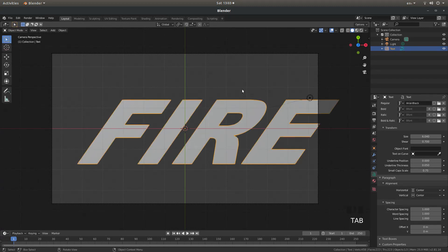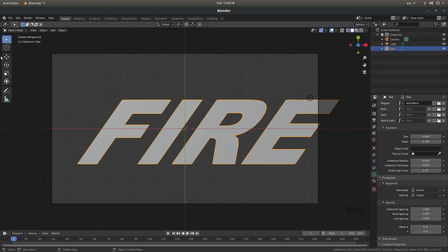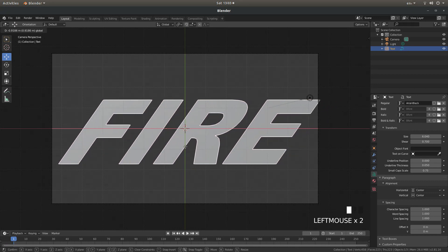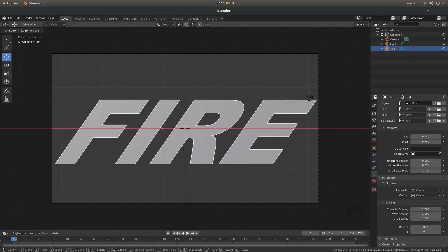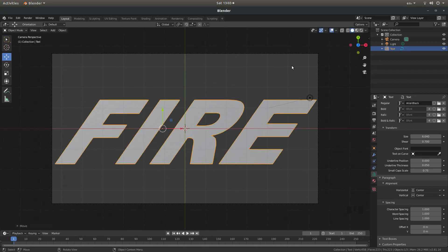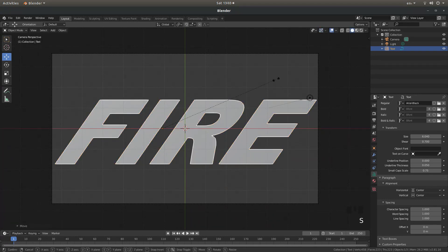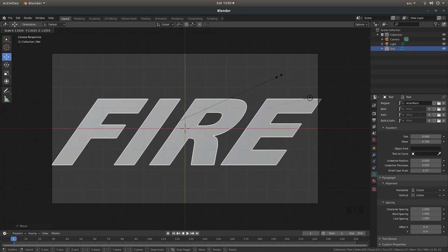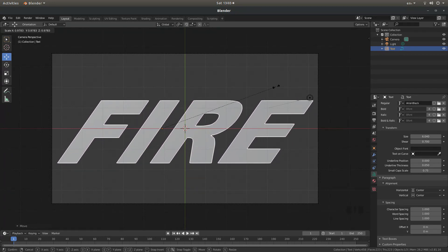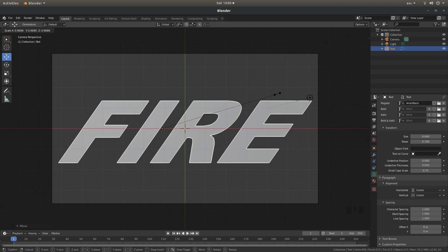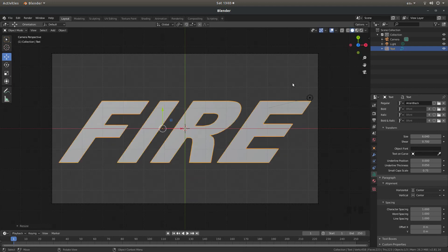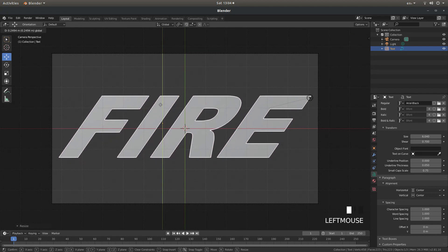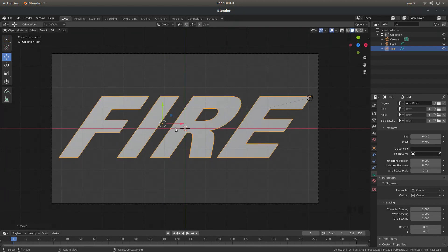I'm going to hit tab to go back into object mode. I'm just going to use this move button and then using the red arrow I'm going to just center this up. In fact I may just reduce this in size a bit so I'm going to press S and move my mouse just to decrease this in size. I'm going to use the green arrow to center this up.